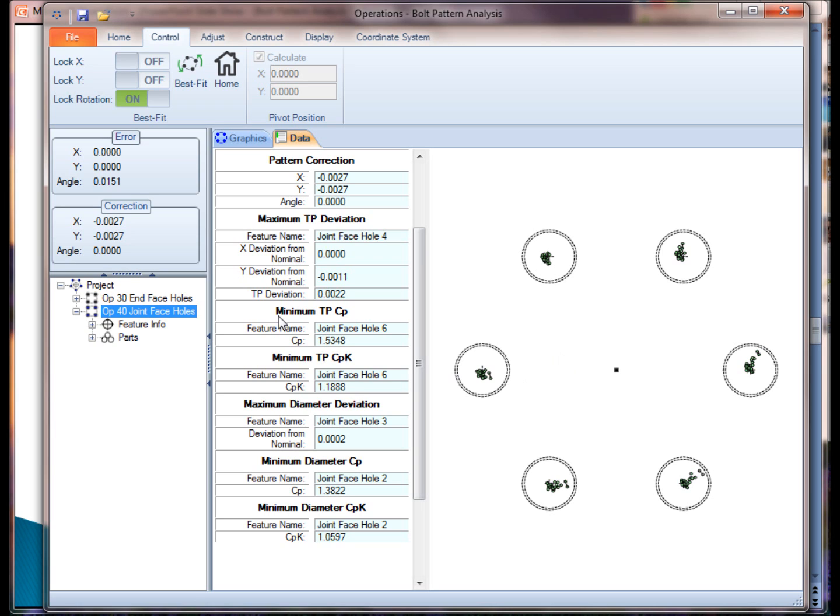It did not do a rotation. I still have the rotational error of 0.051151, and the correction only shows you the translational values because I locked down the rotational part of it.